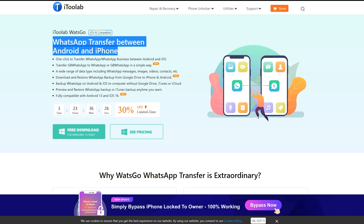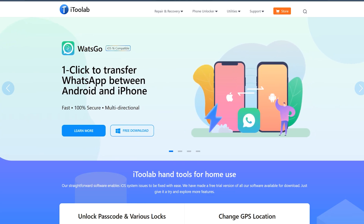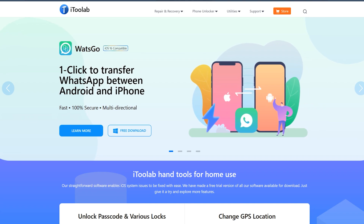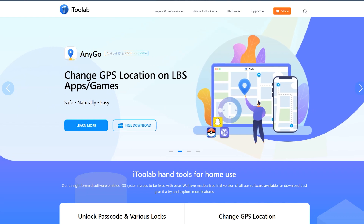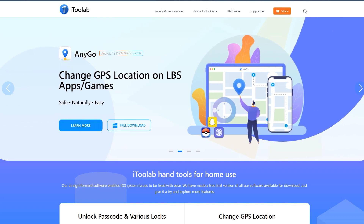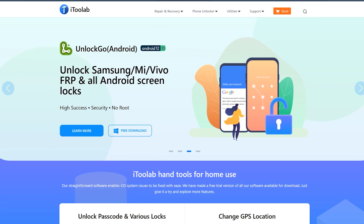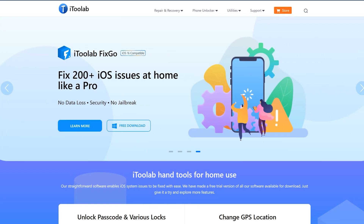i2Lab is also offering a lot of features for Android and iPhone users. You can transfer your WhatsApp data from iOS to Android and Android to iOS with ease using the WatsGo application. You can also spoof or change your GPS location to anywhere without jailbreaking your iOS or Android, and you can bypass Samsung FRP lock and remove Google and PIN verification up to Android 12 and 13. You can also repair 200-plus iPhone problems at home like a pro without losing your data.